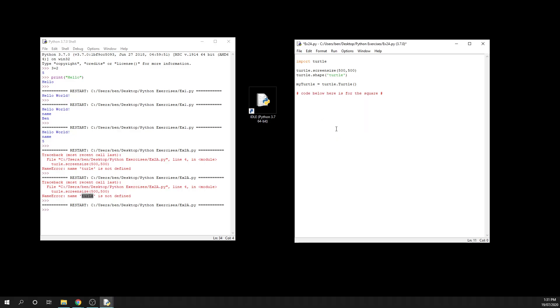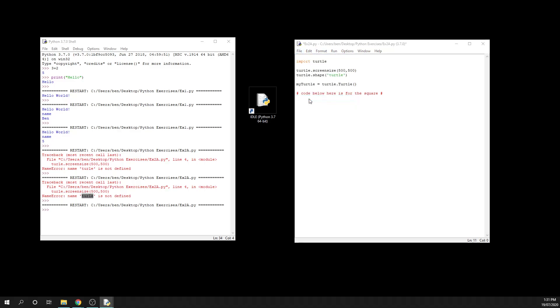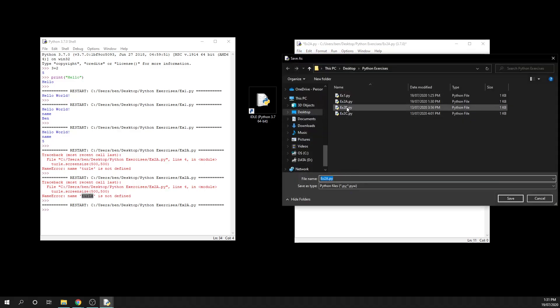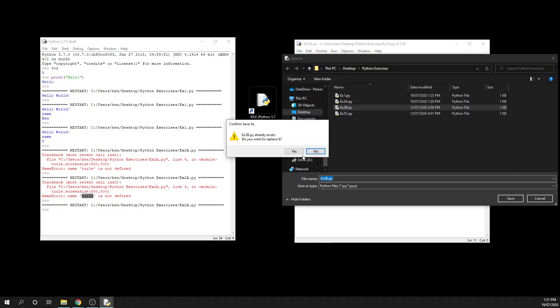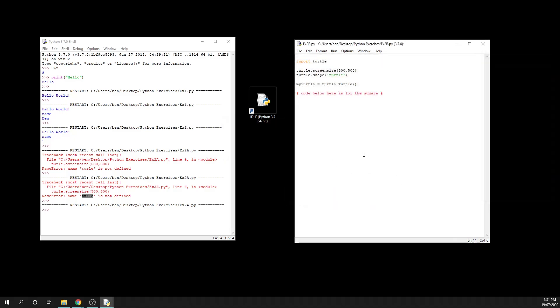And then I'm going to say file save as and set this one up to be 2b. Now that's going to overwrite the file I already had, but the little boilerplate code that we have at the top here where we import our library and set our screen size is perfect the way it is.